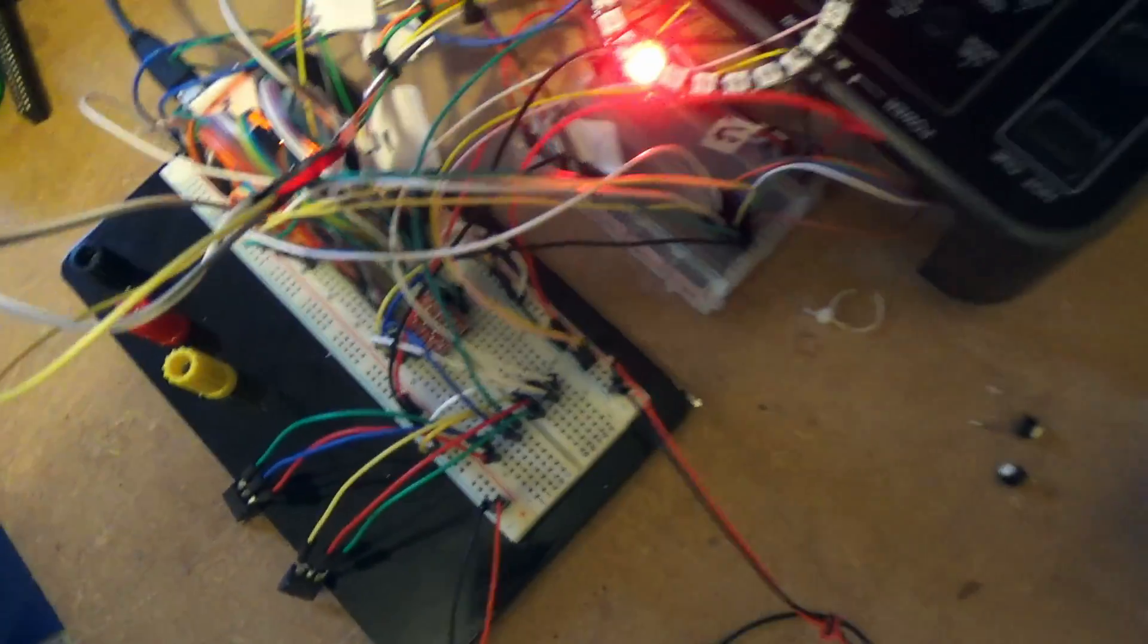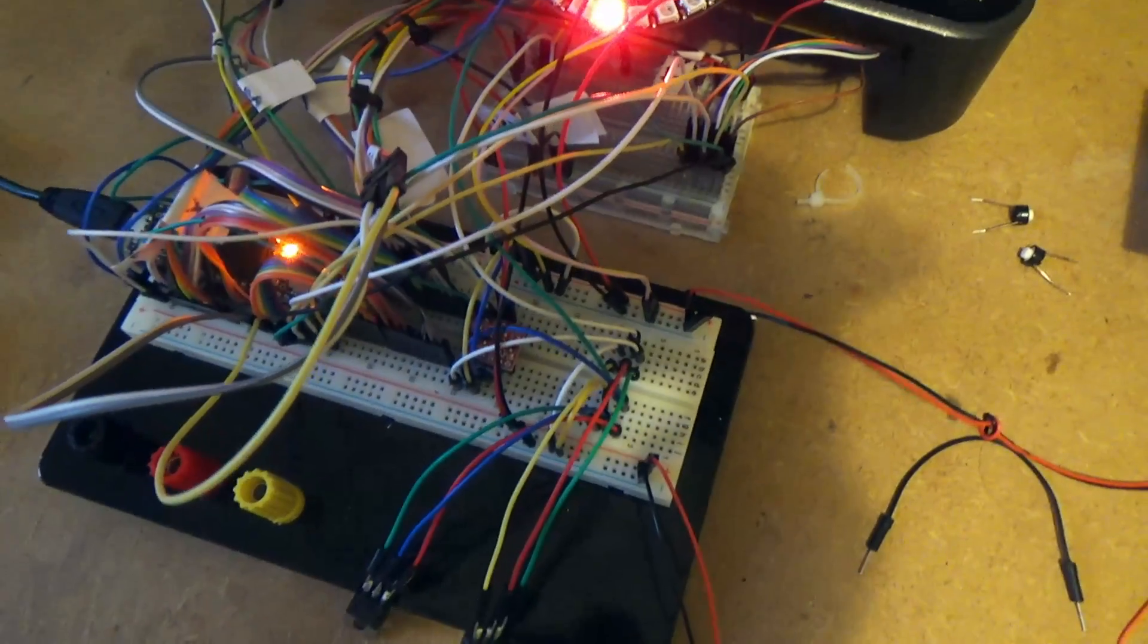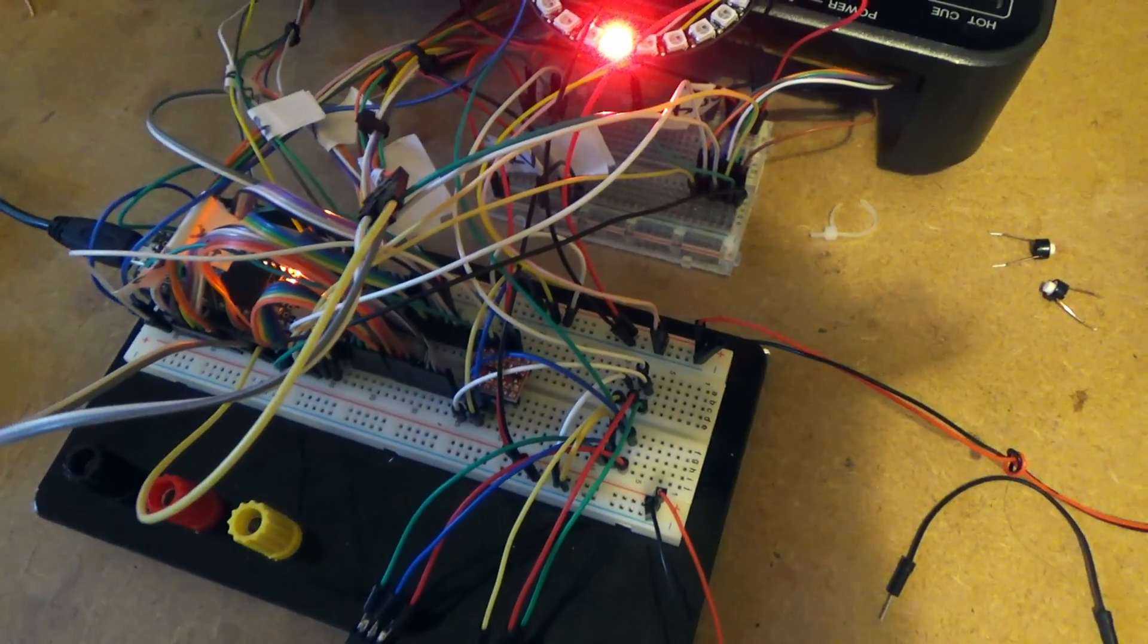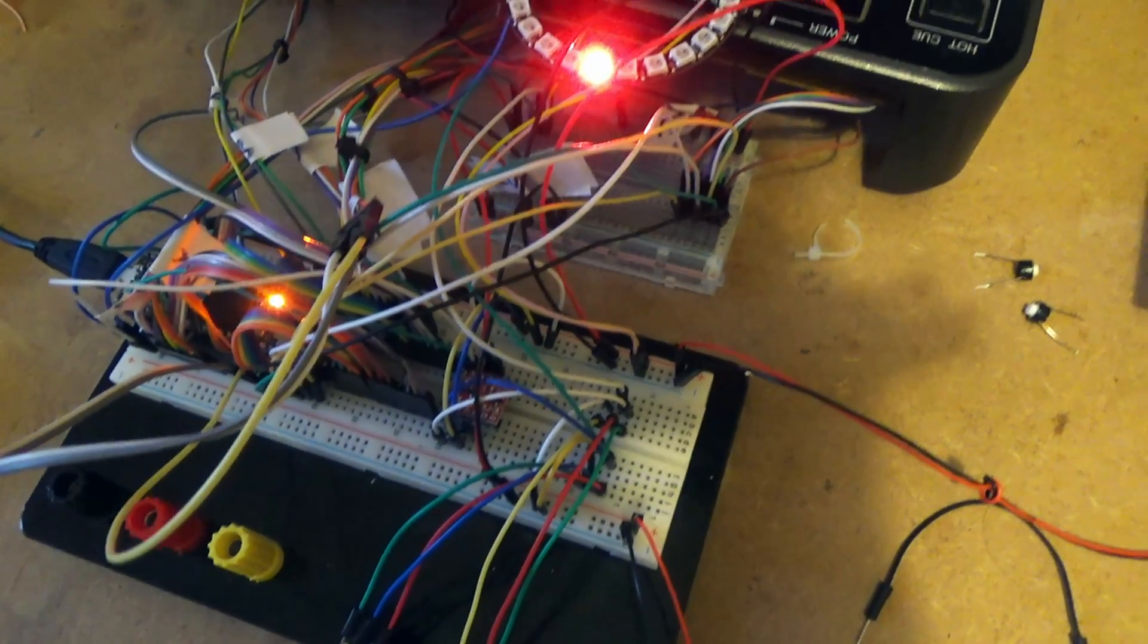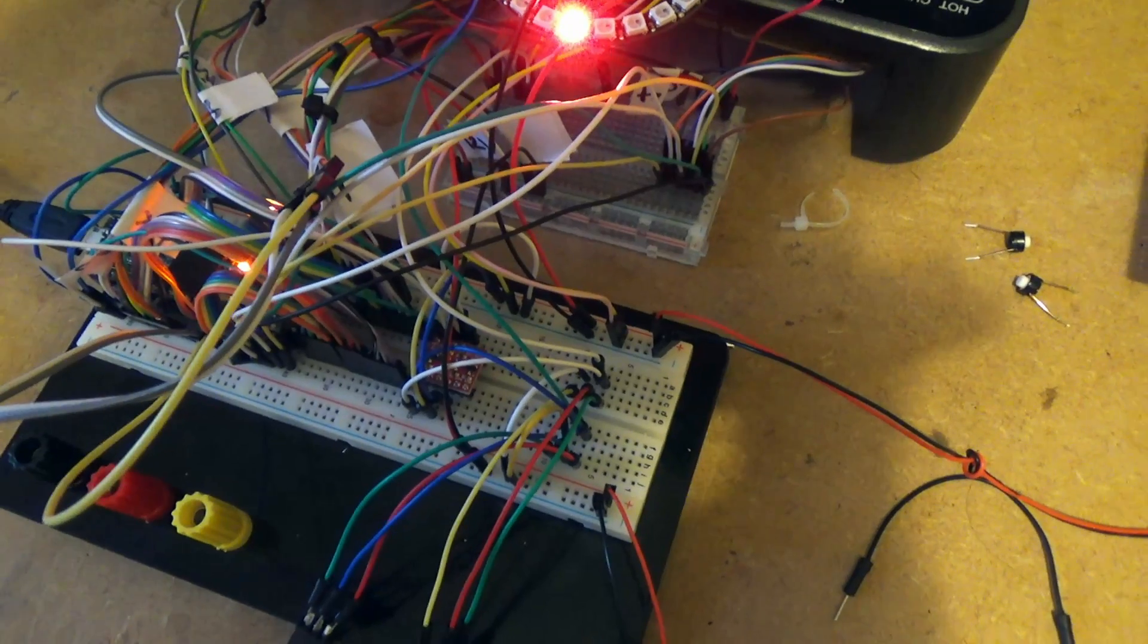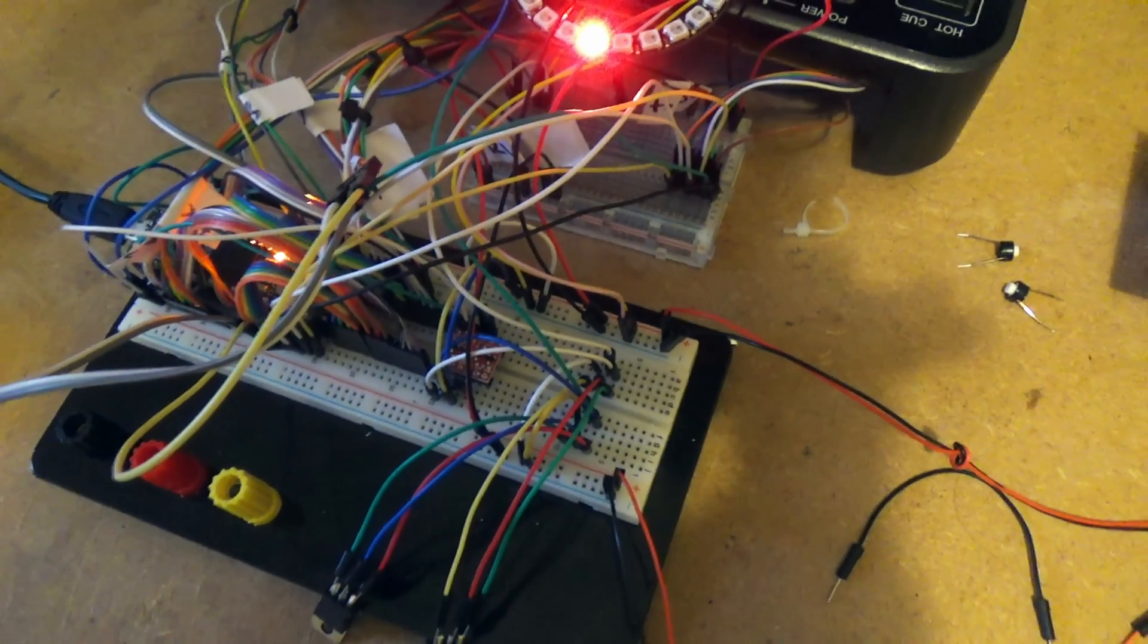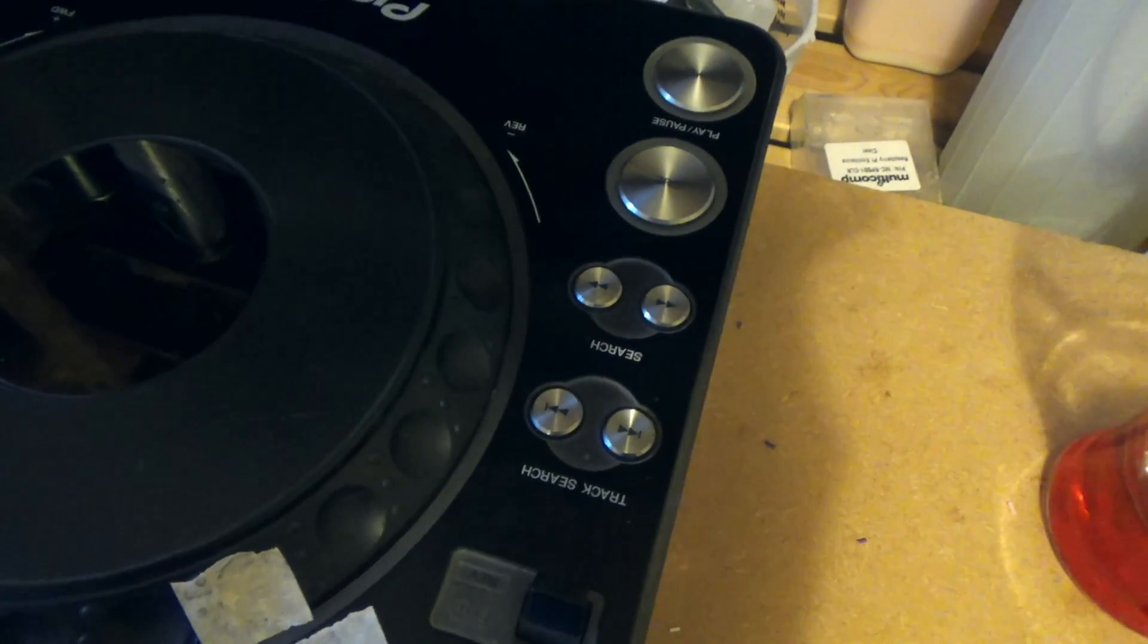This time I'm working on a Teensy 3.6, which gives us twice as many inputs and outputs. So this time I've decided to program all of the buttons direct rather than following the way that the CDJ works with these analog inputs. Everything is programmed on a digital input, so we should be able to read everything a lot quicker and a lot more precise.